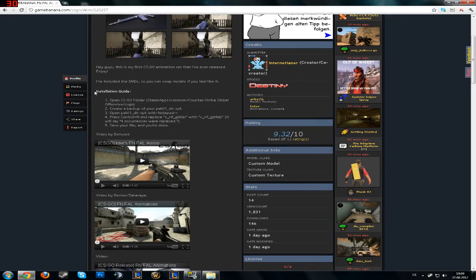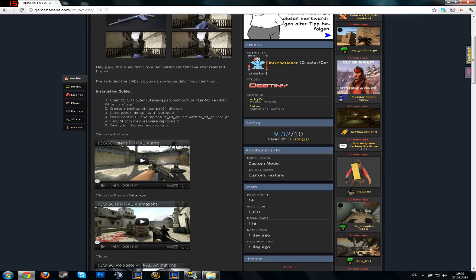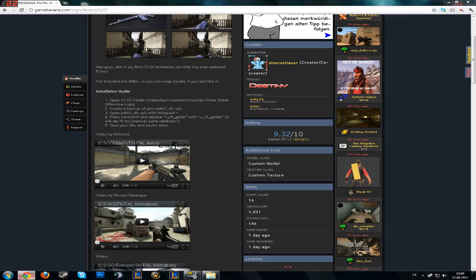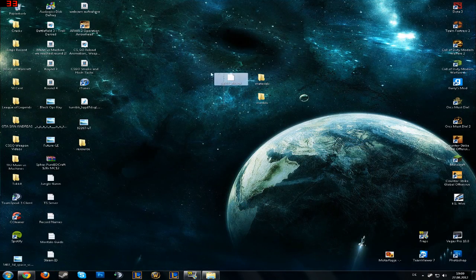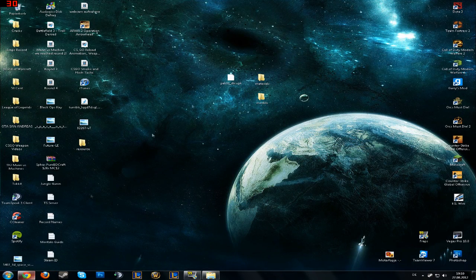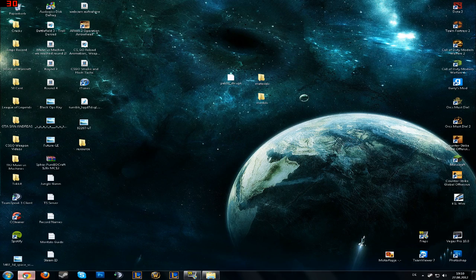Here's the installation guide. Just go in the CSGO folder steamapps slash common slash Counter Strike Global Offensive slash CSGO. And create a backup of the PAK-01 file, like I done here.